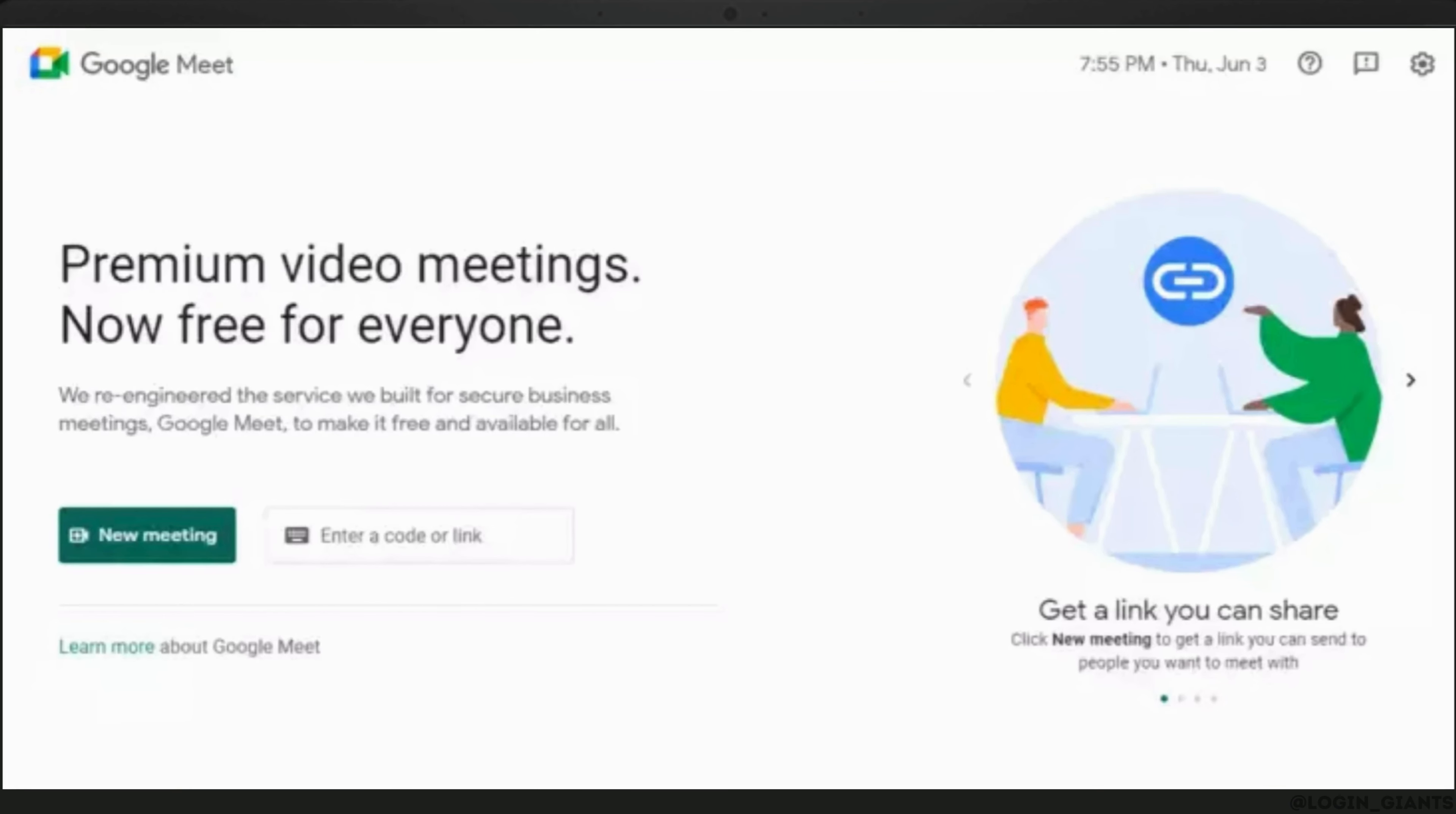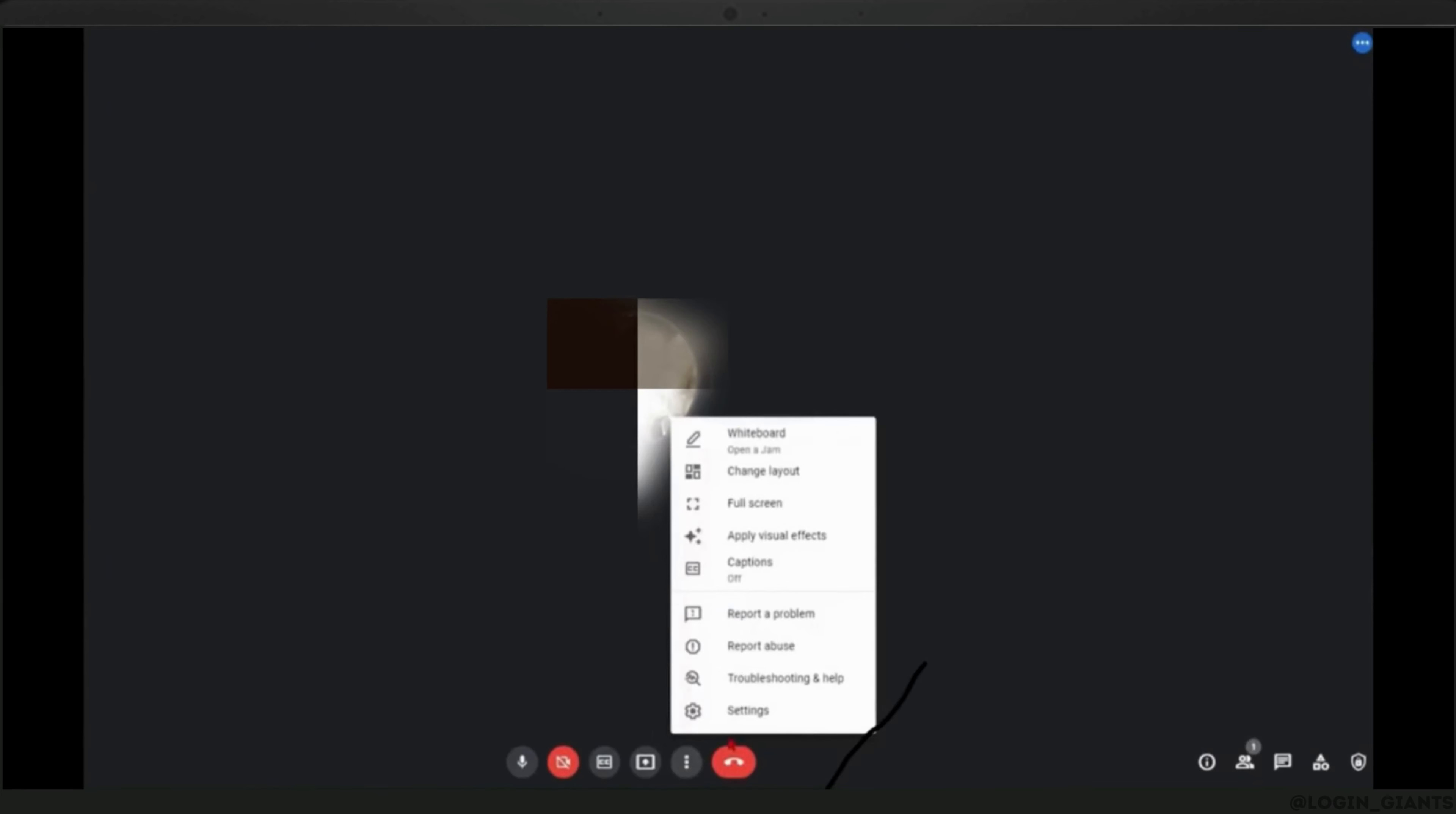After joining a meeting, if you want to disable the chat option during the course of the meeting, click on the three-dot option that you see right beside the end button.